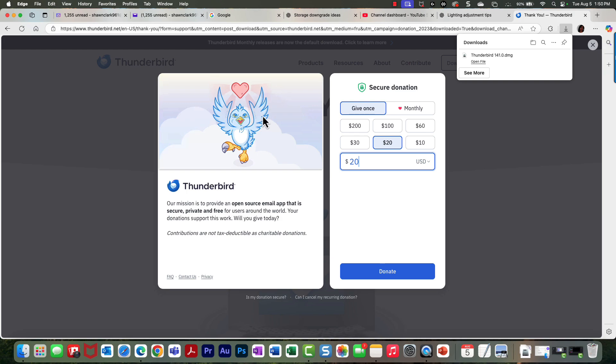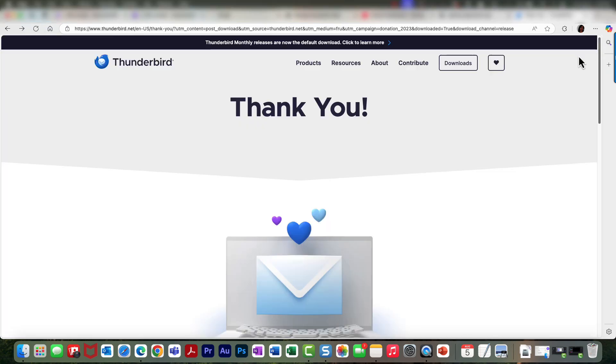So I didn't donate anything right now, and then after you donate the download file is no longer available, so you're going to have to go to your downloads folder to get it.